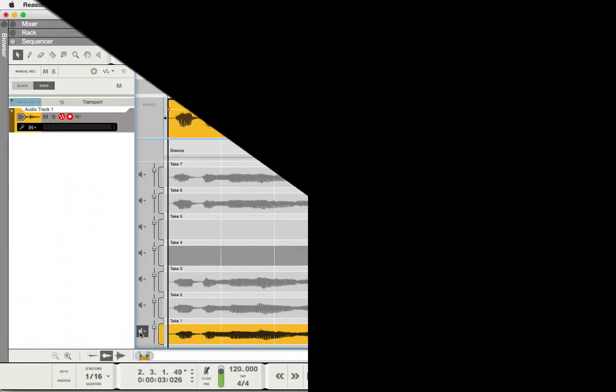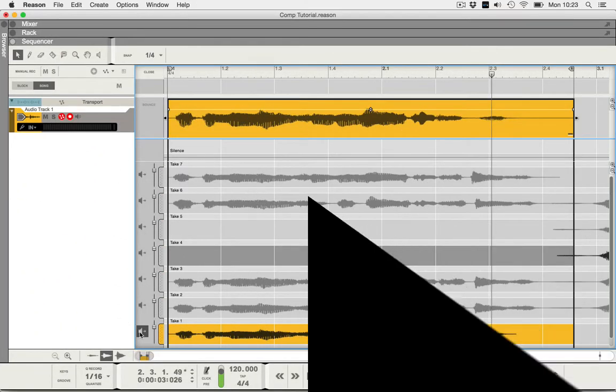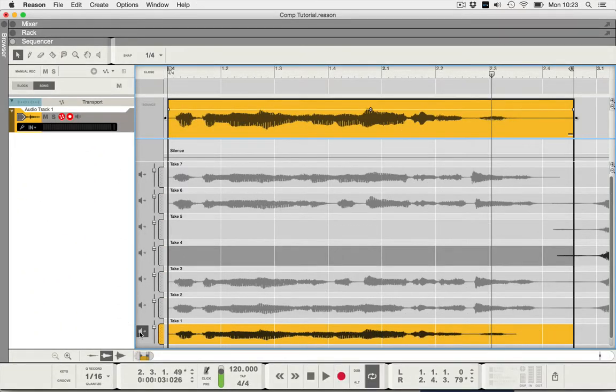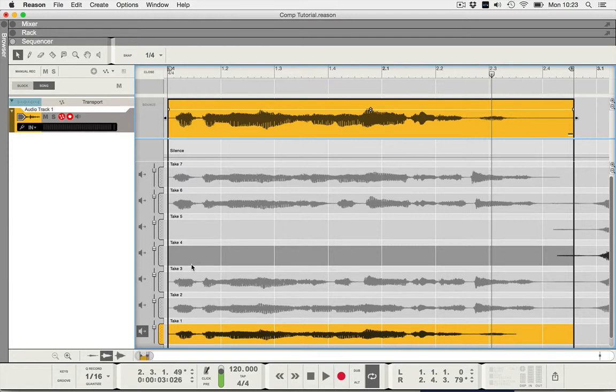So all my takes have now got a nice neat name: take one, take two, three, four, five, six, seven. And what we're going to do is go through the takes and decide what we want to keep.